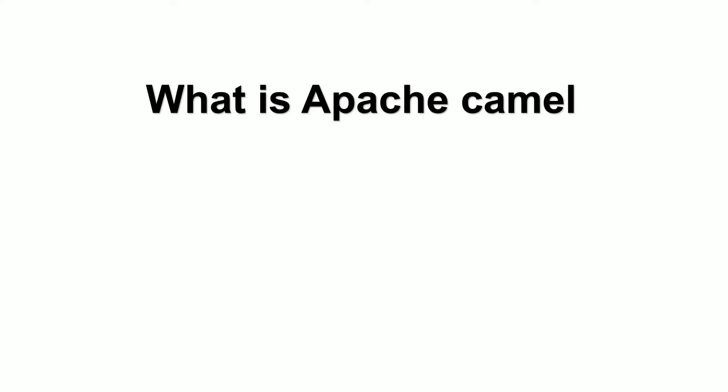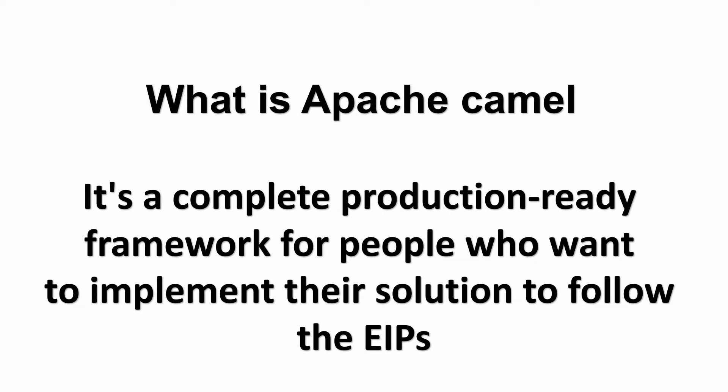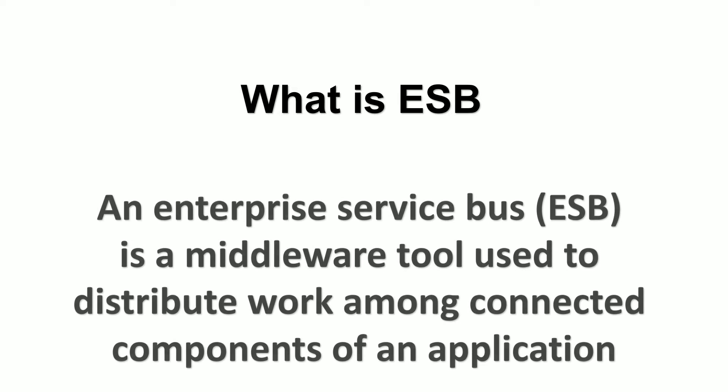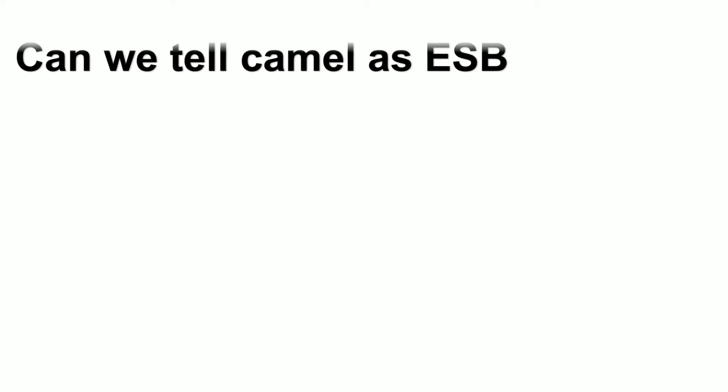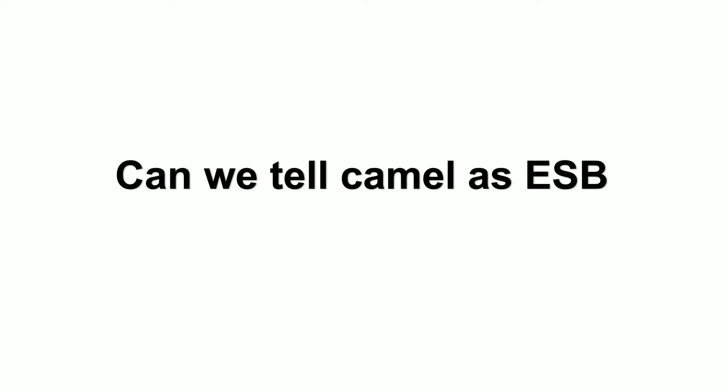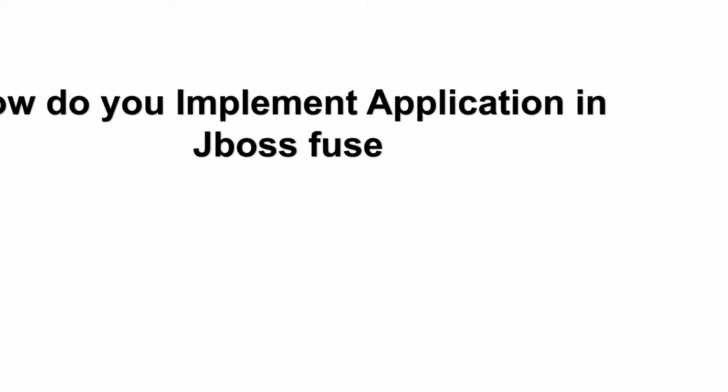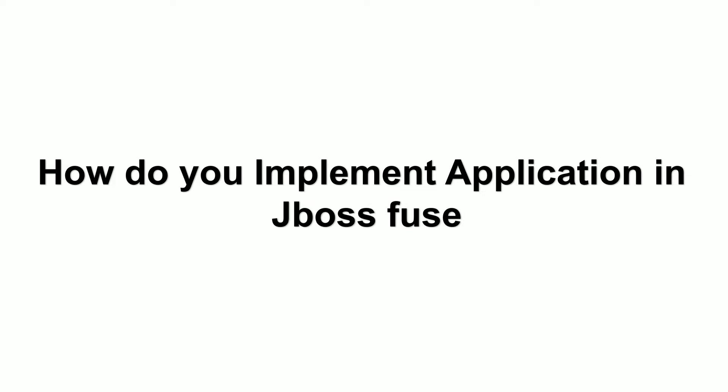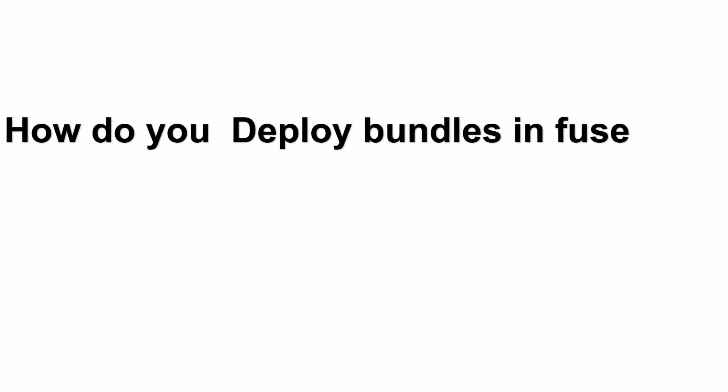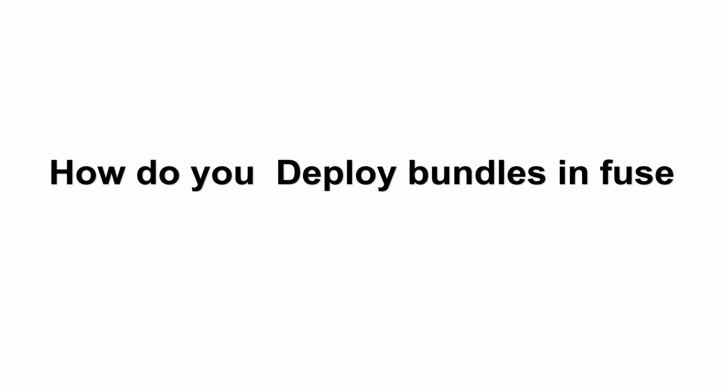First question: What is Apache Camel? It's a complete production-ready framework for people who want to implement solutions following EIPs. Next question: What is ESB? ESB is a middleware tool used to distribute work among connected components of an application. Can we call Apache Camel an ESB? How do you implement applications in JBoss Fuse? How do you deploy bundles in Fuse?